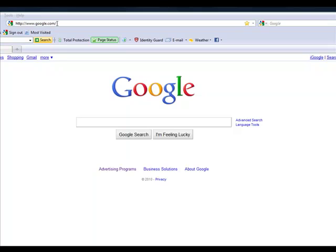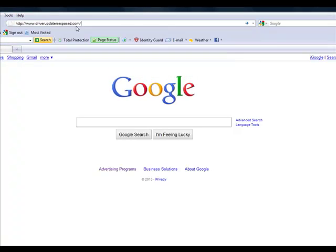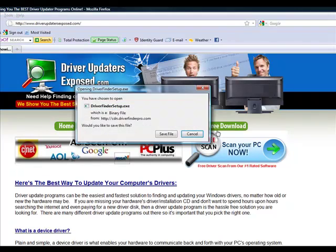Okay, so here's what you do. Simply open up a browser and go to this website, www.driverupdatersexpose.com. You're going to come to this website, and you click the button, Free Scan, Scan Your PC Now.